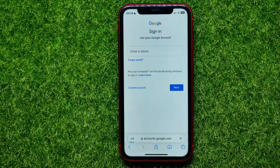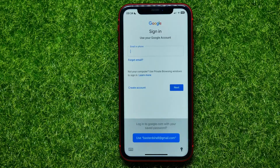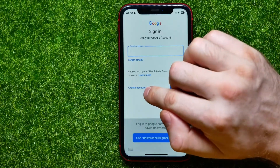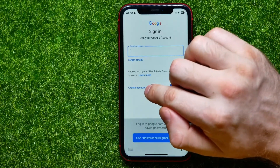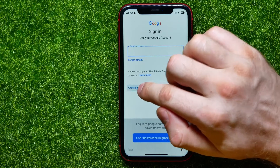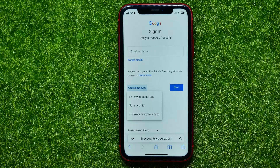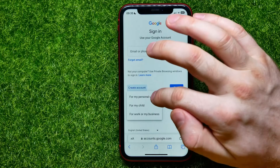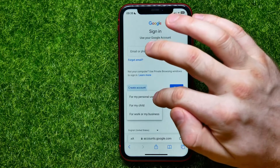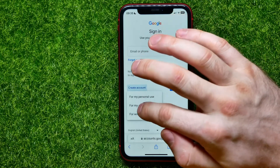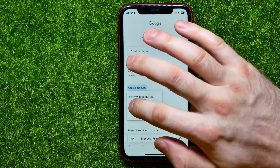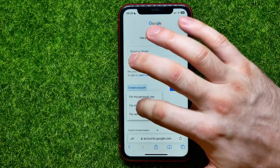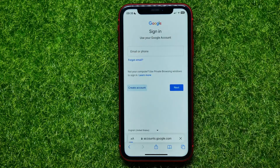There you can hit your profile picture and hit on 'Add another account.' Then hit right where it says 'Create account,' and from that dropdown menu you can select 'For my personal use' or 'For my child.'